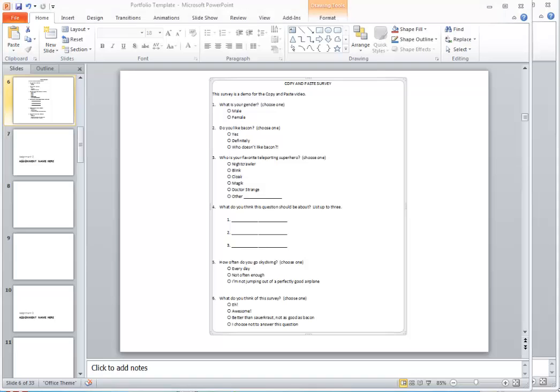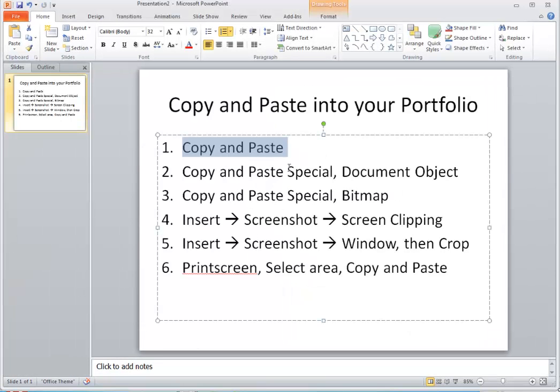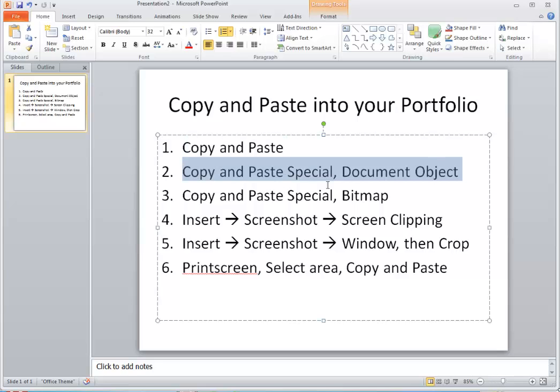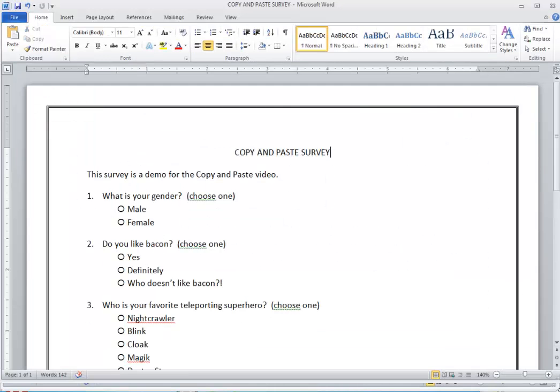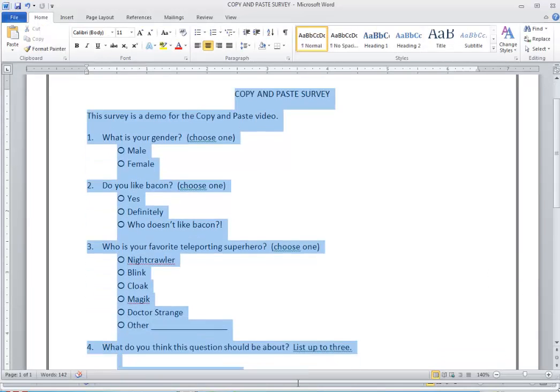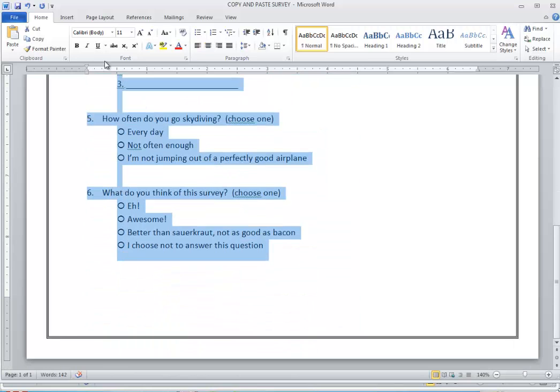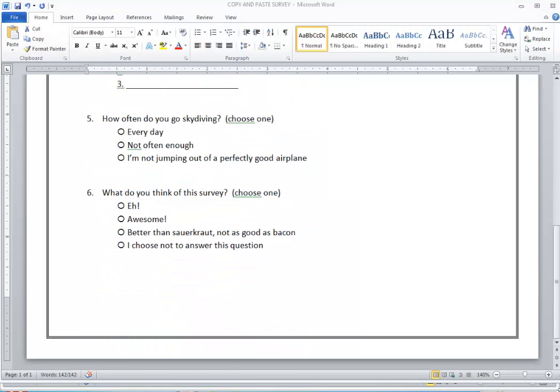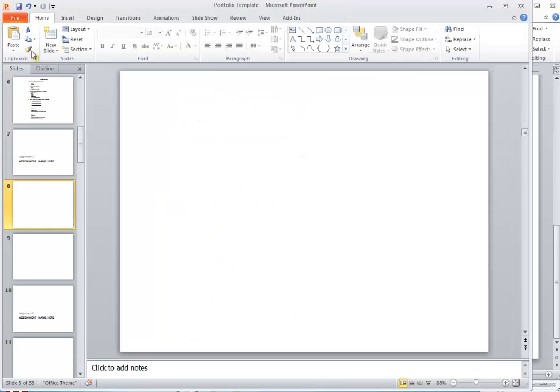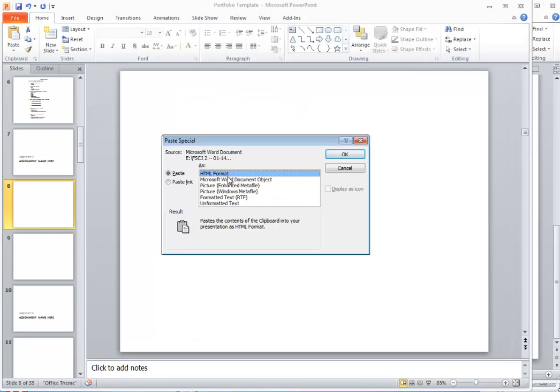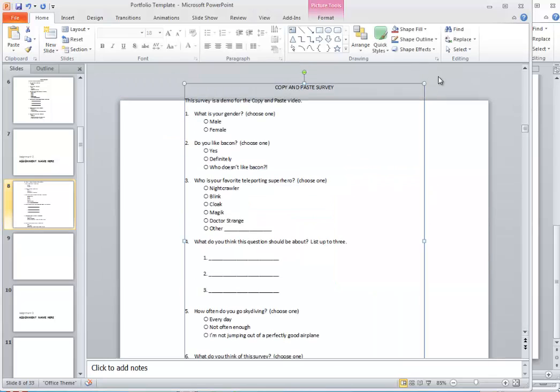Another way that we can do it is right here. I did the document object. You can always paste it as a bitmap. This is very handy during certain times. So let's go back to the survey. I'm going to select the survey text and do a copy. Come back to the portfolio. Come to another slide. I'm going to do a paste special and this time paste it as a picture. Bitmap is another option that could be in there. You can always paste it as a picture. That sometimes works. Again, it didn't do the border correctly.